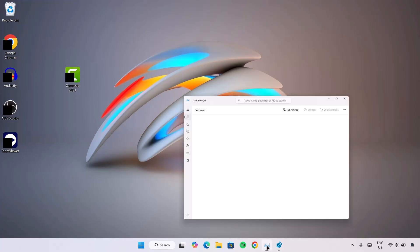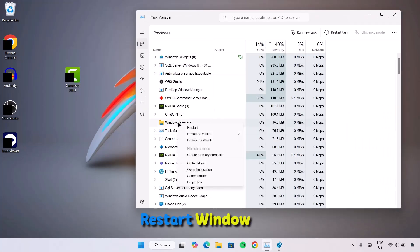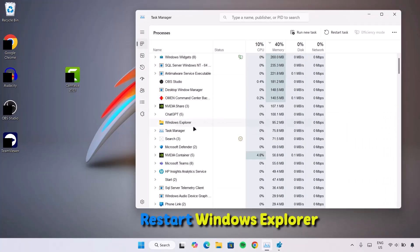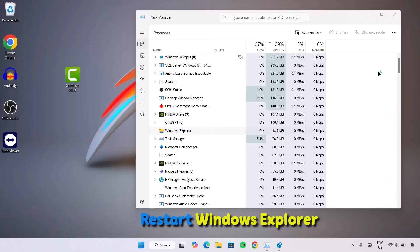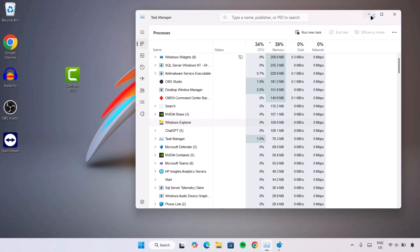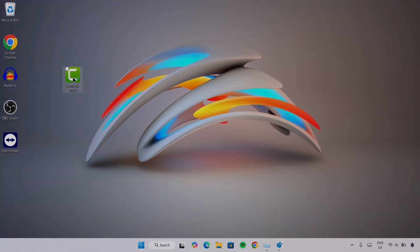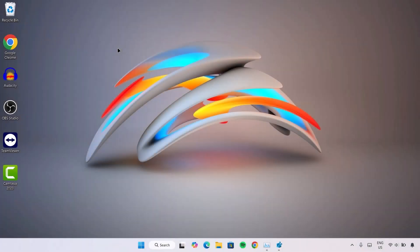Now if we go back here and restart this file explorer. As we can see, this problem is solved and we don't have these annoying arrows anymore. There's not much benefit to this other than making this desktop look clean, unique and organized.